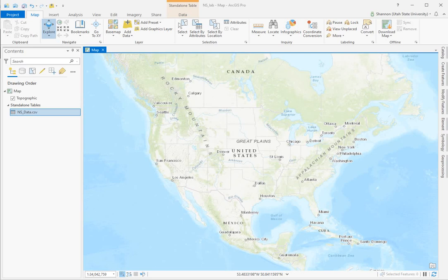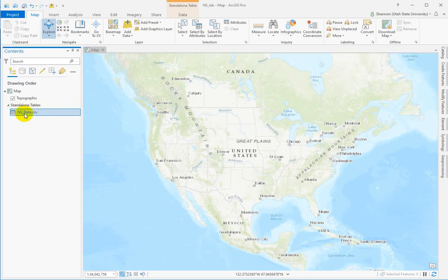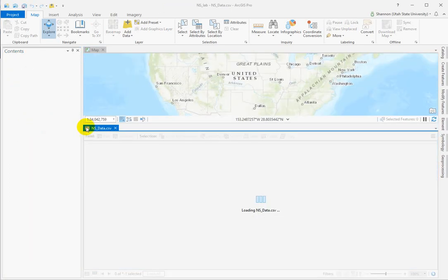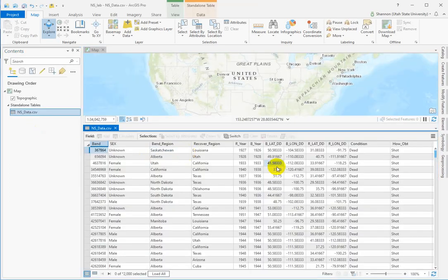Hi there everybody. This week we're going to be working with regular old spreadsheet data, a regular table that doesn't have anything spatial about it, except for that there are columns in the attribute table that have coordinate values in them.